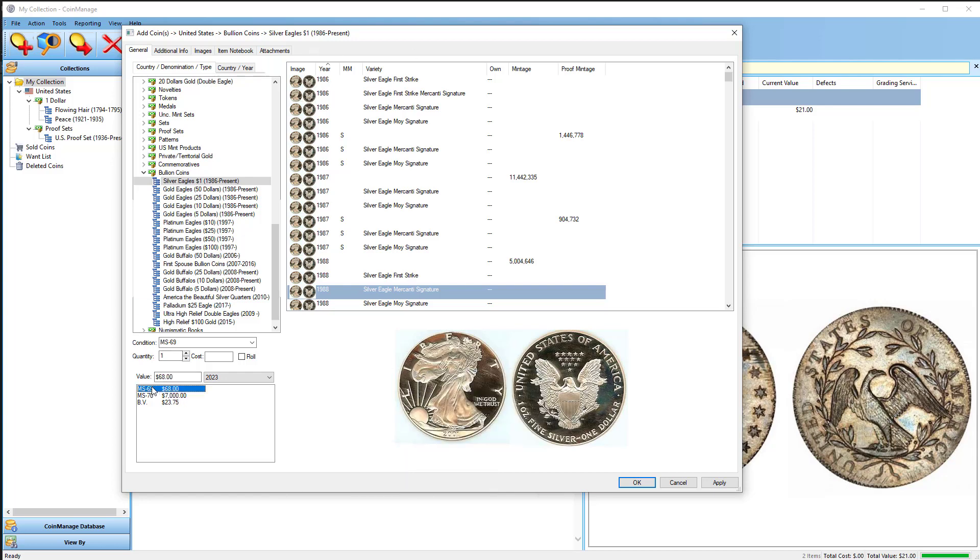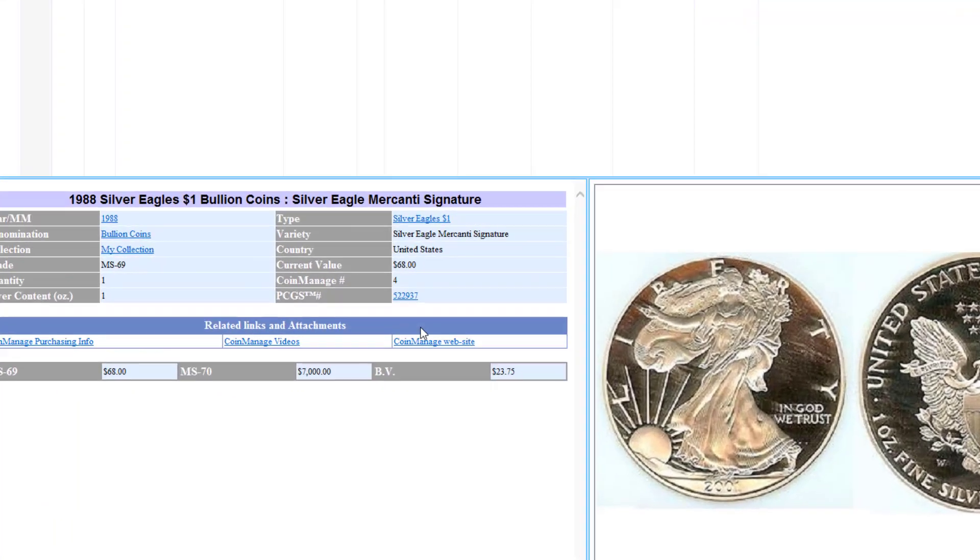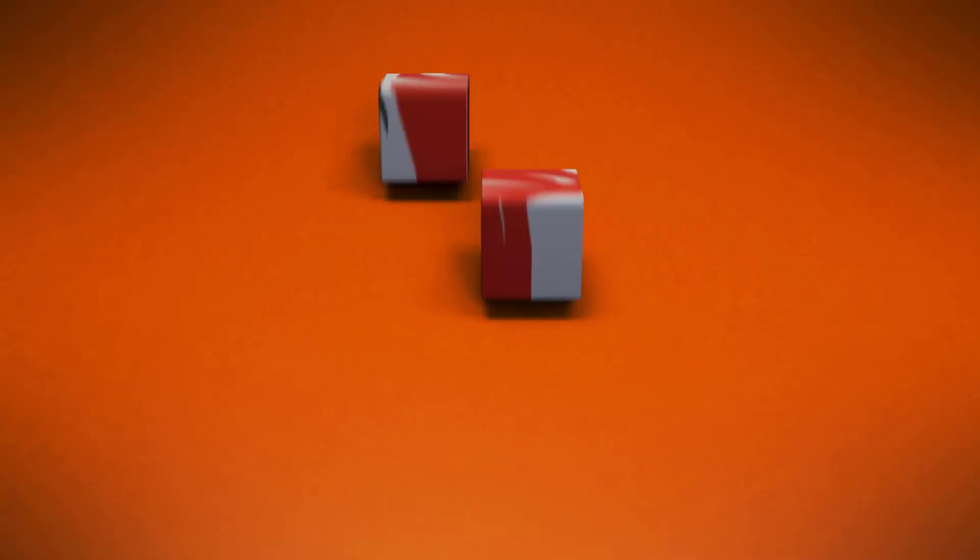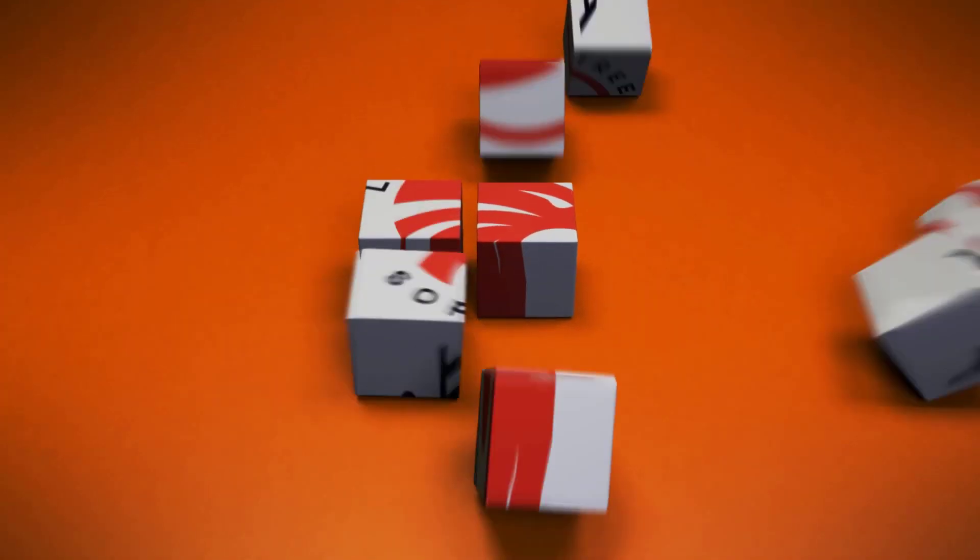So let's say I have it in MS69, click OK. You can see here, here's the coin with that PCGS number. Thank you.